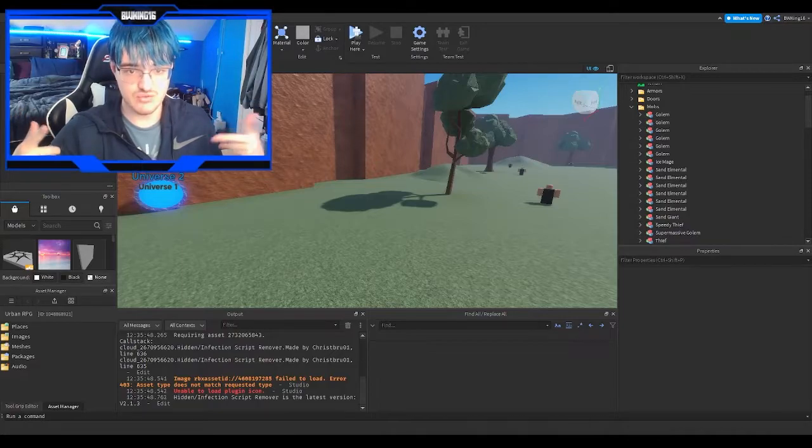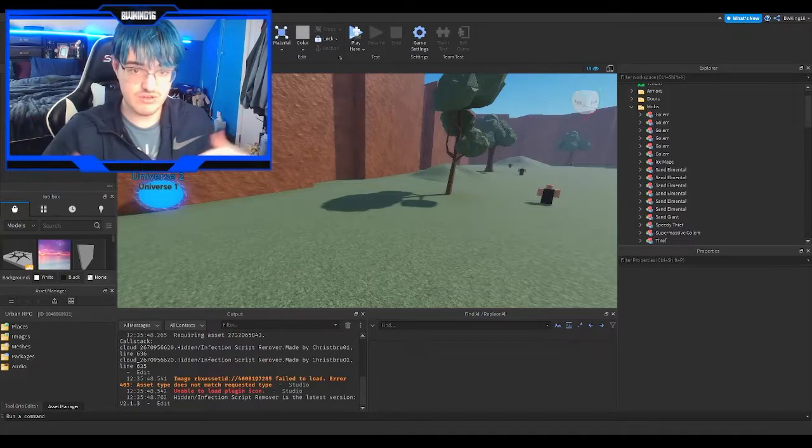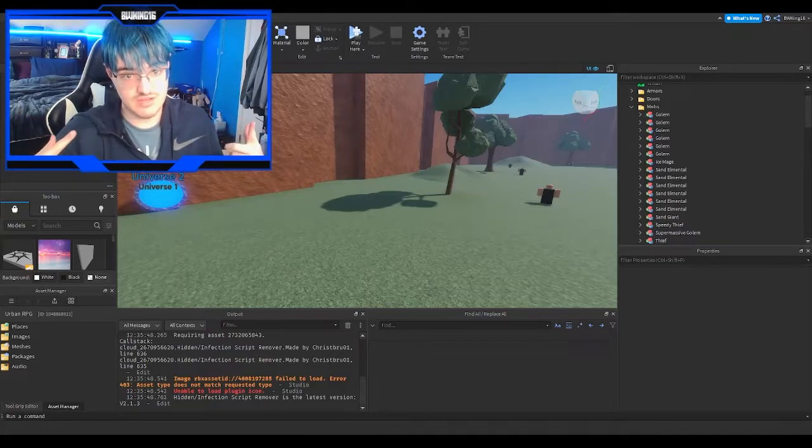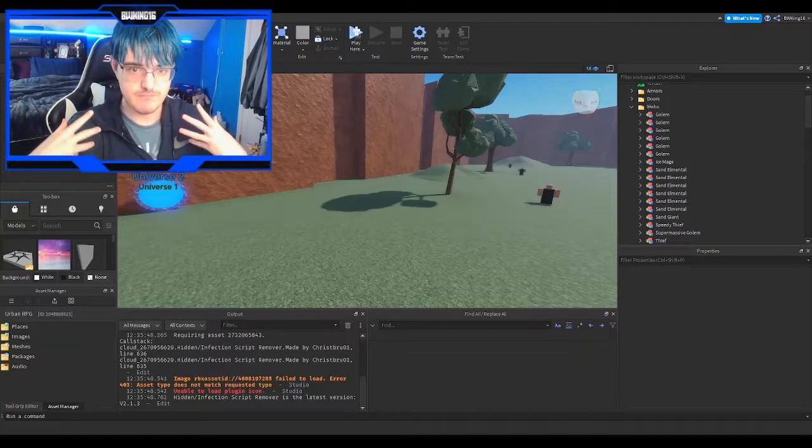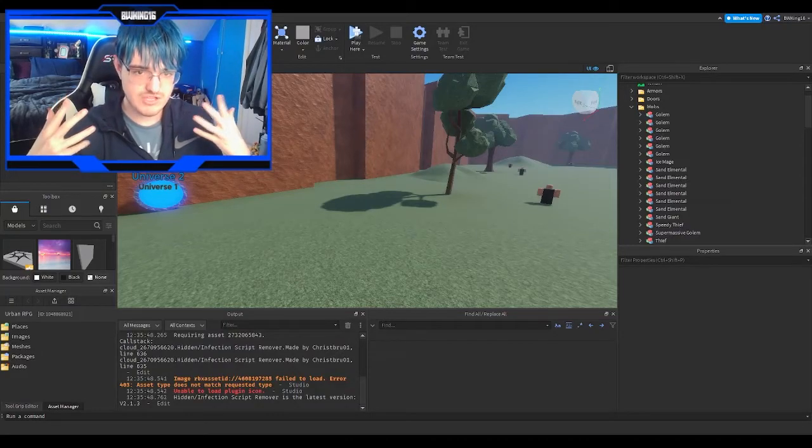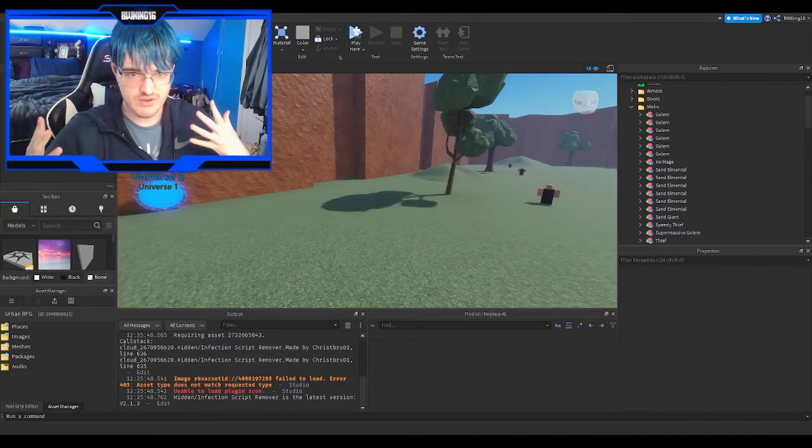You just got to get the script, put it in ServerScriptService, and then boom, you're done. I'll show you guys how to do that right after this.